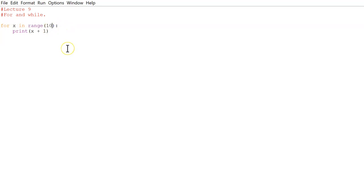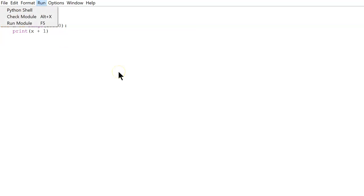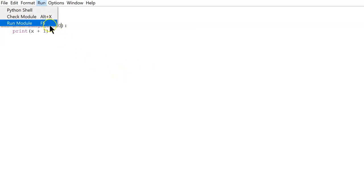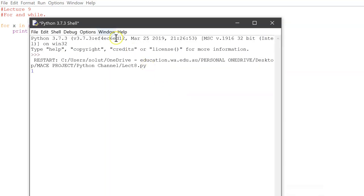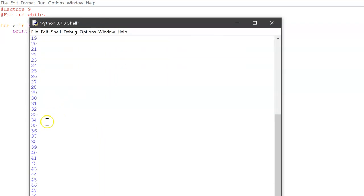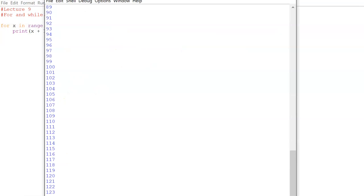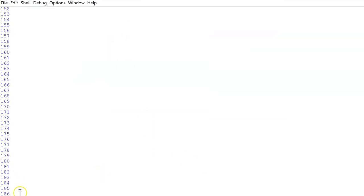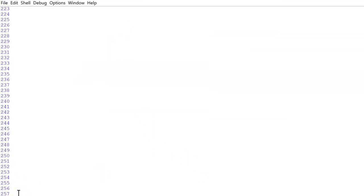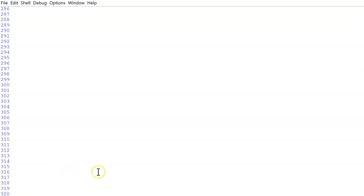And if we change this number to 10,000 and we run it. 1, 2, 3, 4, 5, 6, 7, 8, 9, 10. Oh whoops, I'll move it up. And it keeps on going. It keeps on going. So yeah, that's going to print to 10,000.